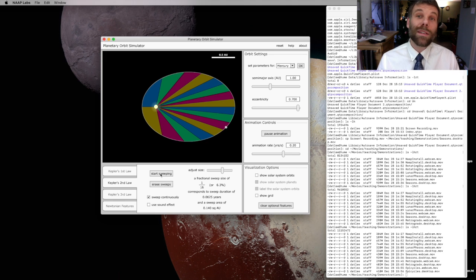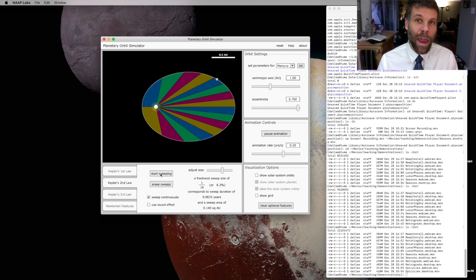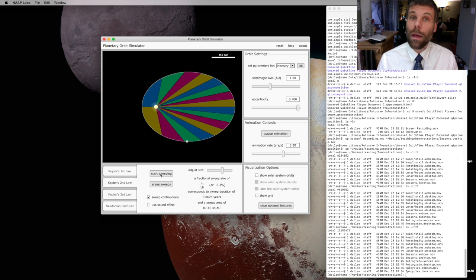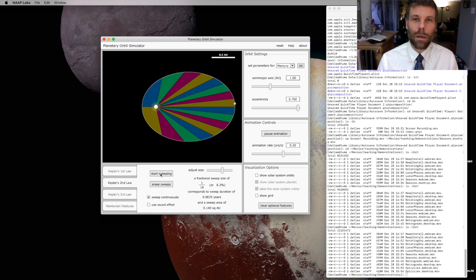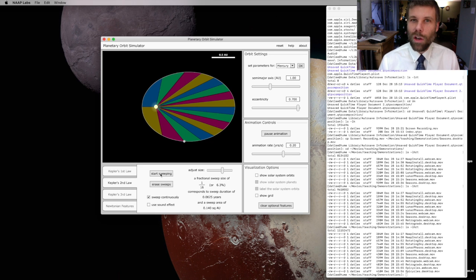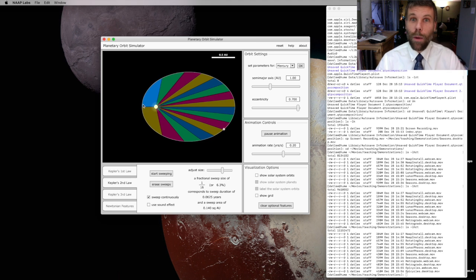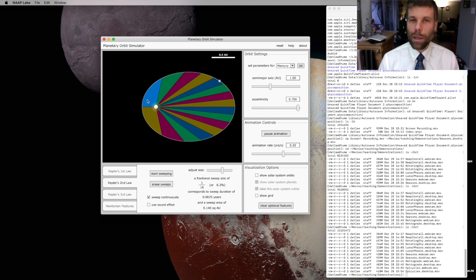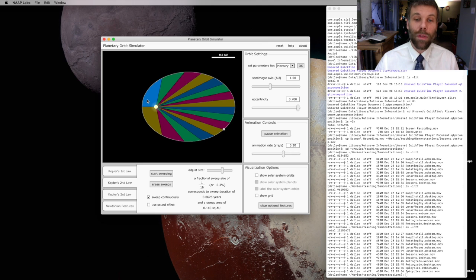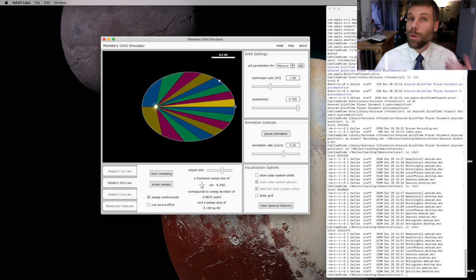Now, what is this really telling us about the behavior of a planet as it travels along this orbit? If you're looking closely, you might already have noticed. When the planet is close to the Sun over here near these big fat wedges, it's traveling really quickly. But when the planet is far from the Sun over on the other side near these thin wedges, it's traveling much more slowly.